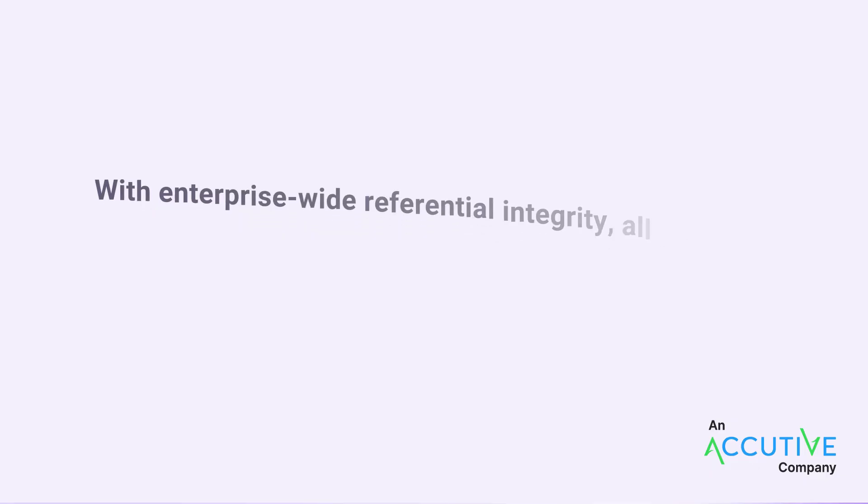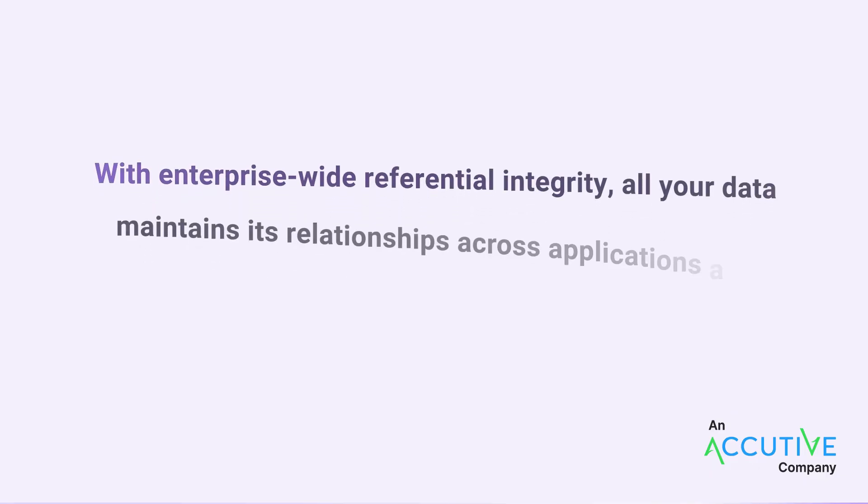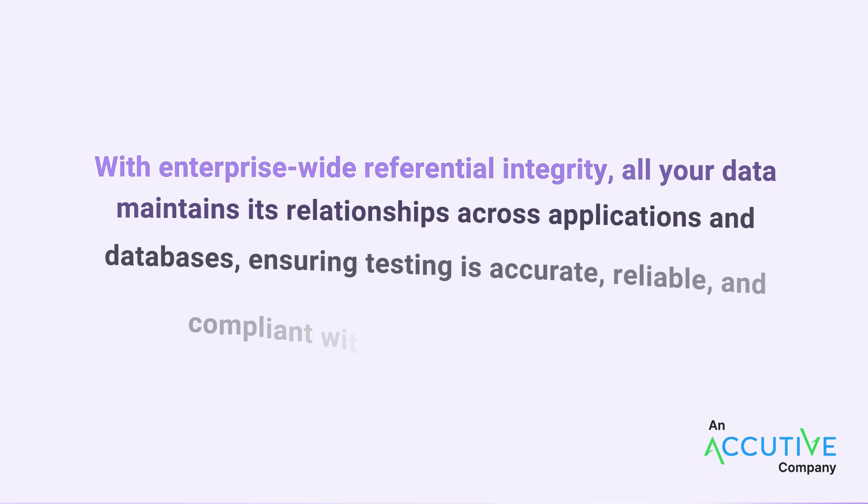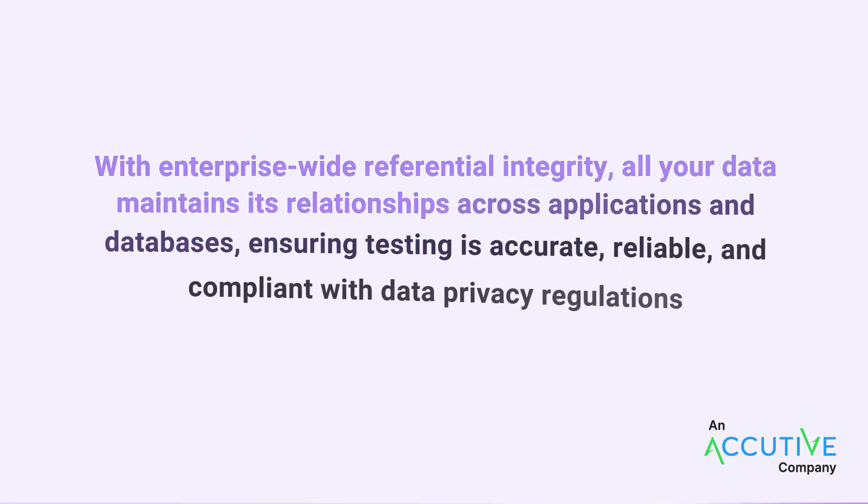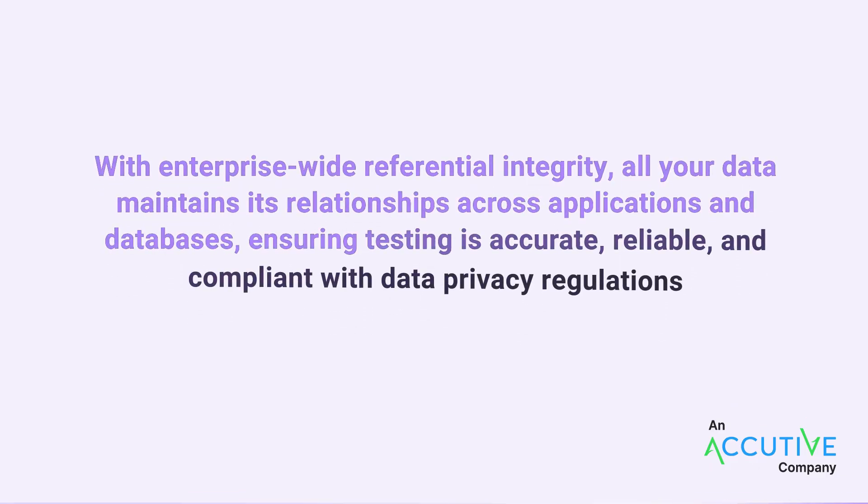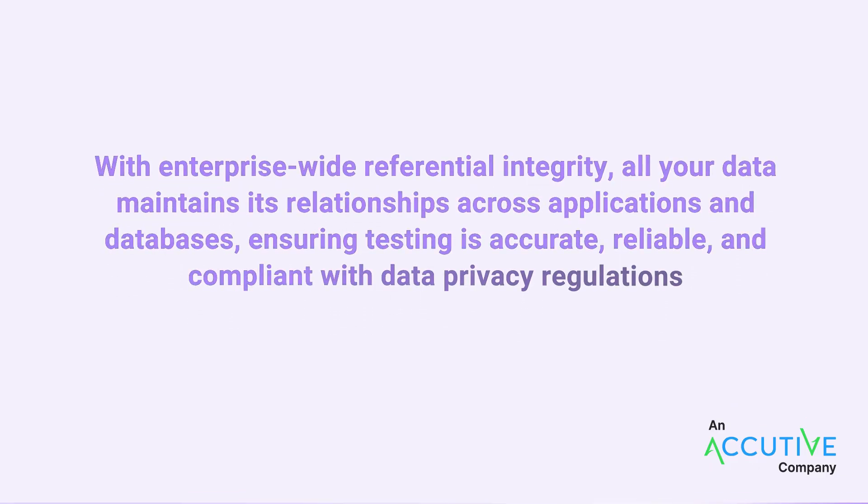With enterprise-wide referential integrity, all your data maintains its relationships across applications and databases, ensuring testing is accurate, reliable, and compliant with data privacy regulations.